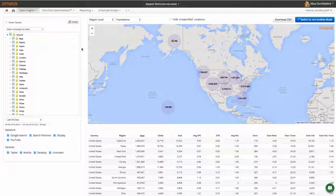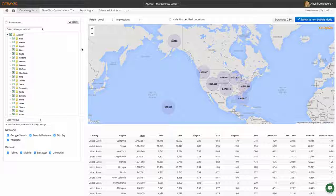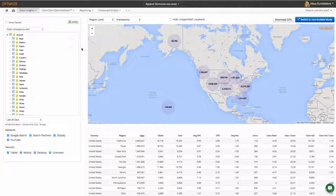The GeoHeatmap is a data insight tool that makes it very easy to visualize where you're getting your clicks, impressions, conversions, and all the other key metrics. Rather than looking at a table of data that shows different locations, we show it on a map which is much easier to understand.